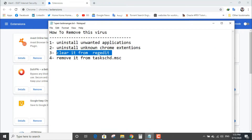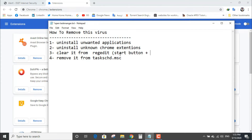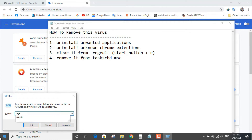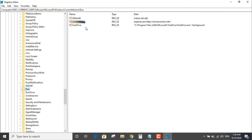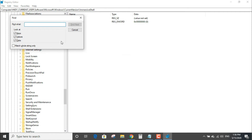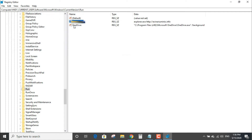Step number three: clear it from the Registry. You will find a service with your username which you use for Windows — just remove it.